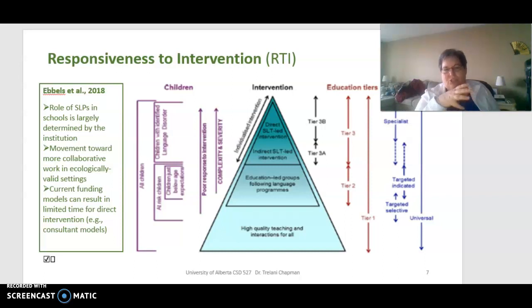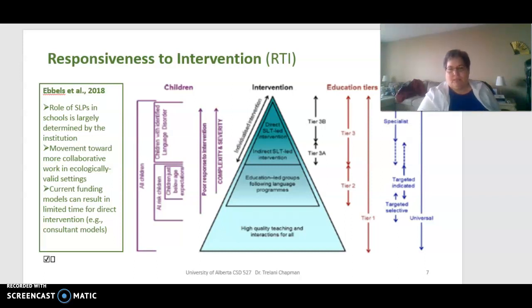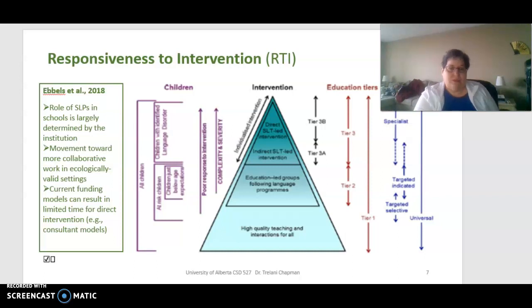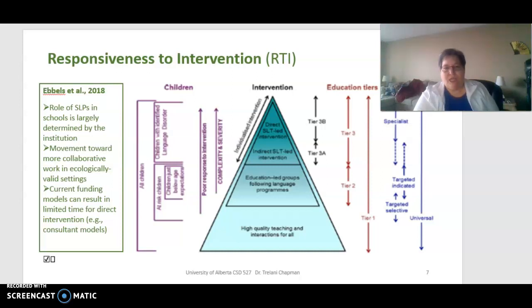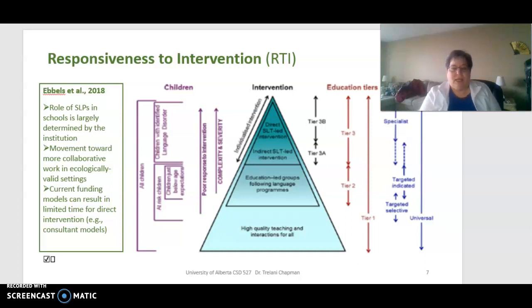The SLP's role in schools is largely determined by the administration and the institution. The movement toward more collaborative work in ecologically valid settings such as the classroom is happening in the field right now, although the research evidence isn't as forthcoming as it should be to fully support this push. We can see opportunities in the classroom would be advantageous, but we need the research to support those efforts. Current funding models can also result in limited time for direct intervention, so many SLPs are doing consultative work — their responsibilities being assessment, diagnoses, IEP planning and goal setting, and consultation to the school-based team.